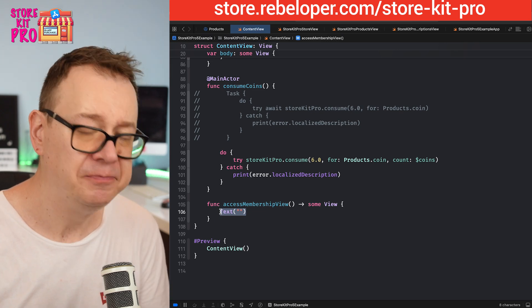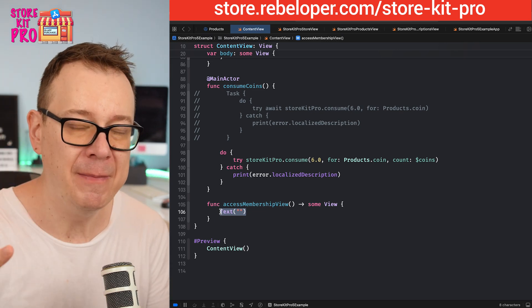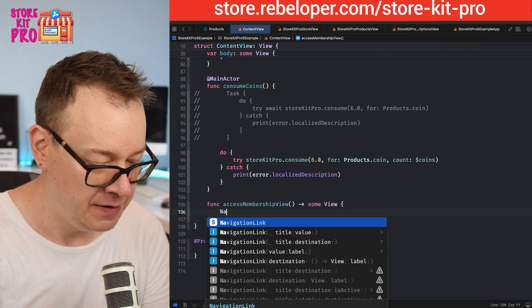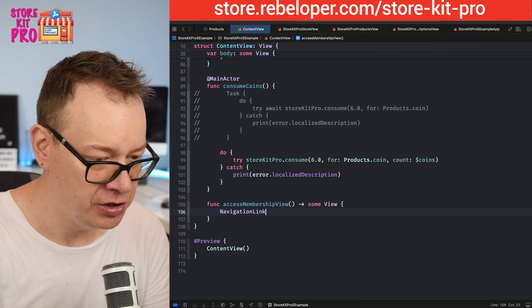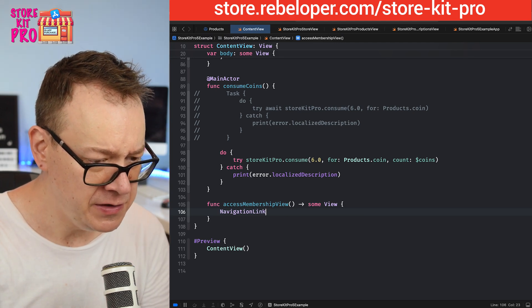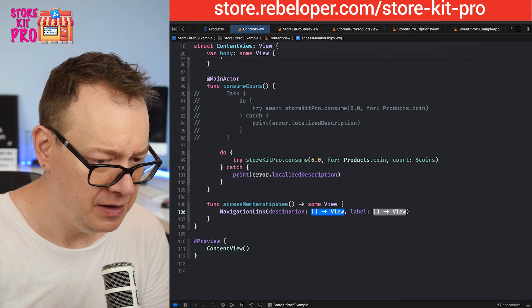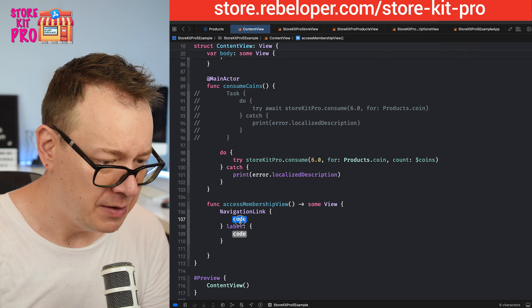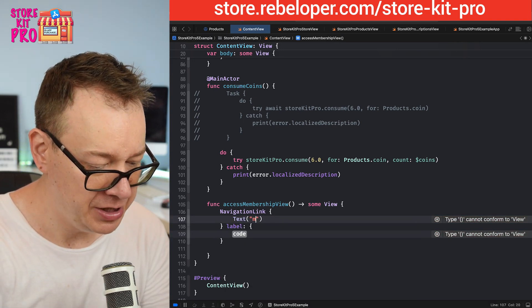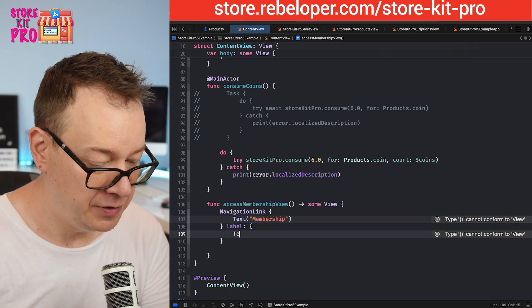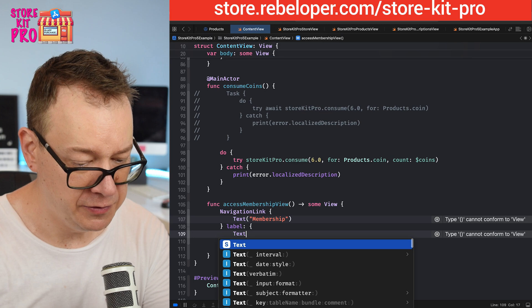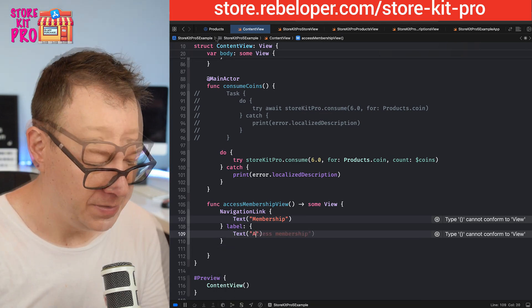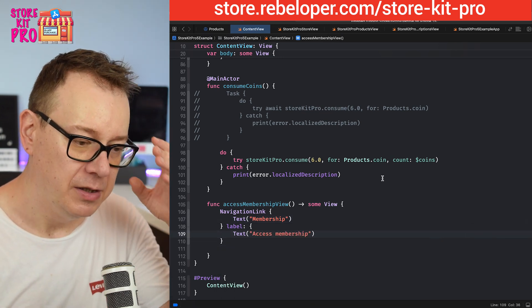Let's have that navigation link for the membership. Whenever the membership is active we are going to have a navigation link. Let's use the one with the destination and label.